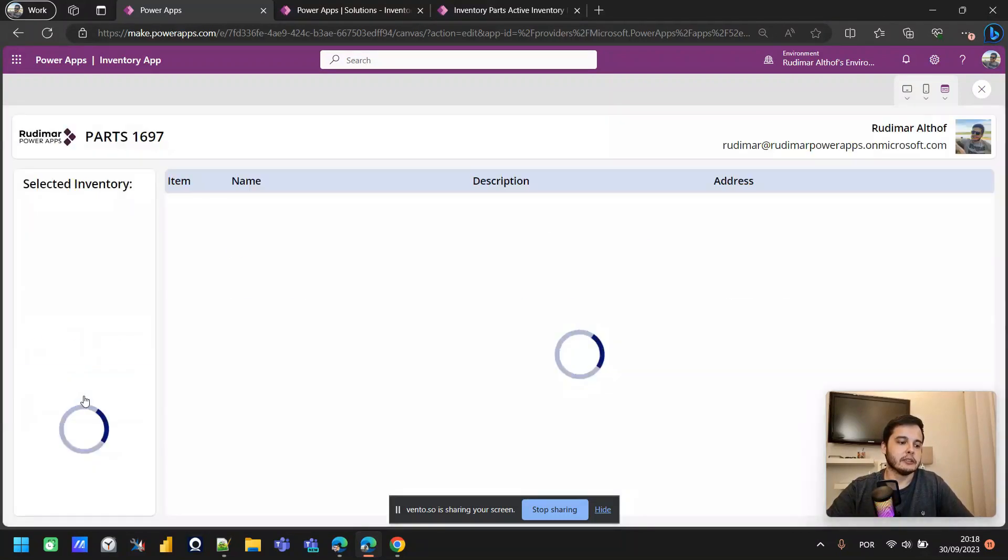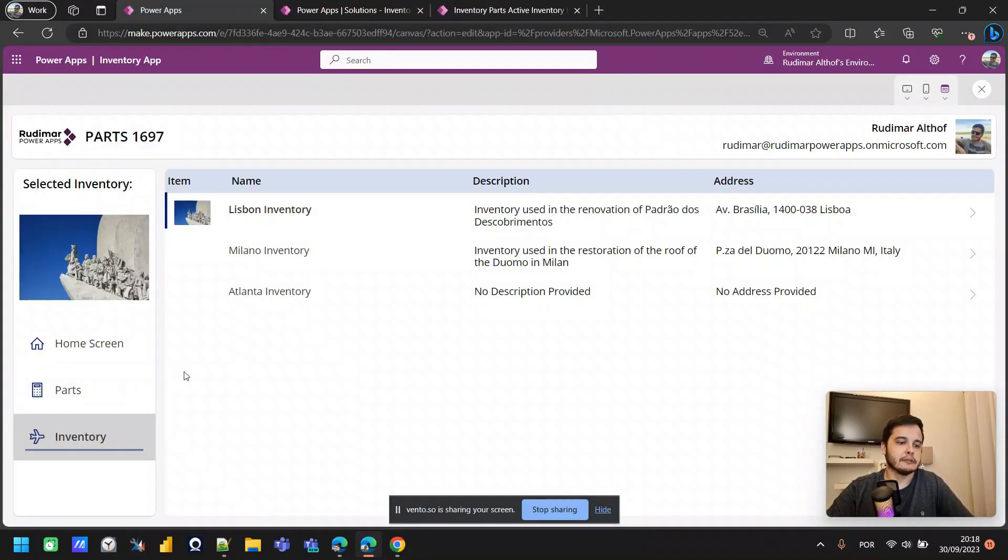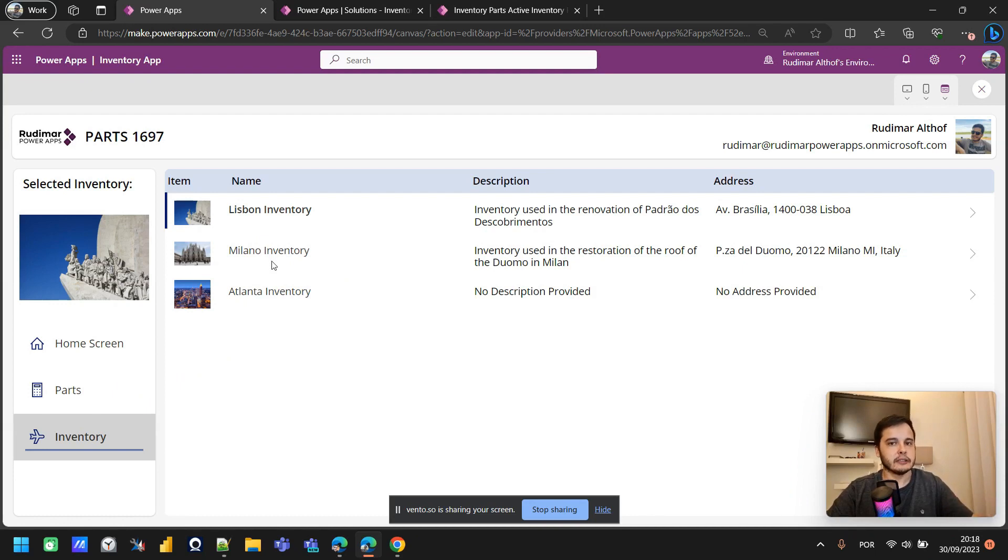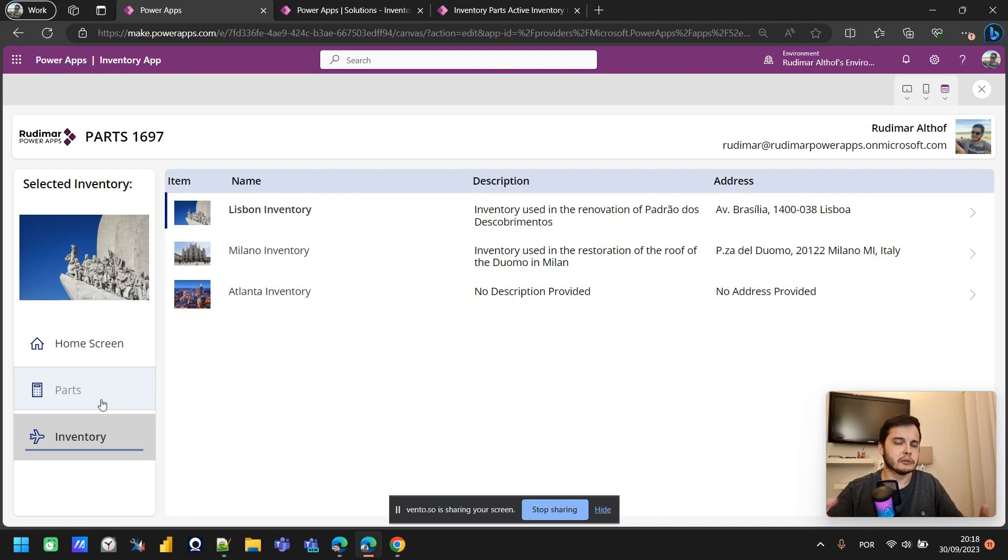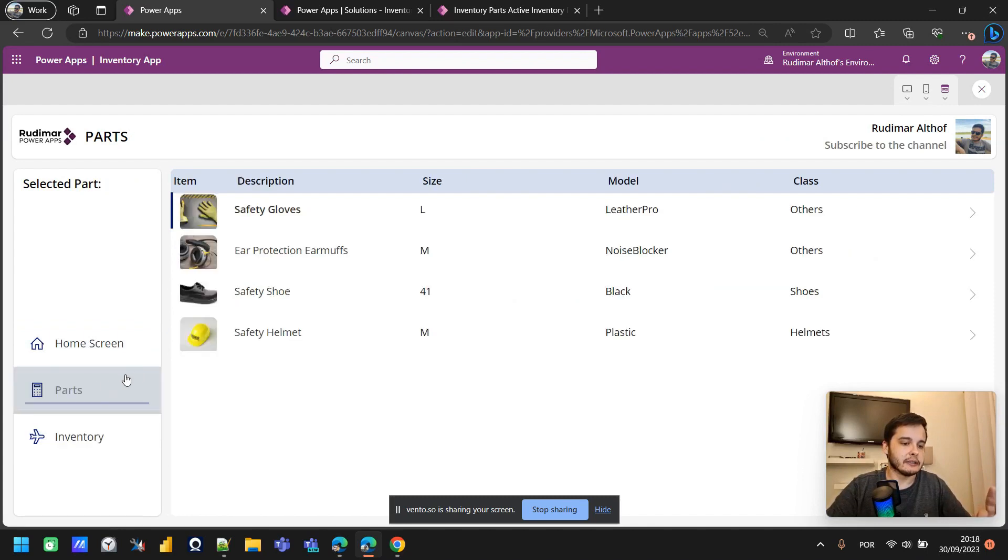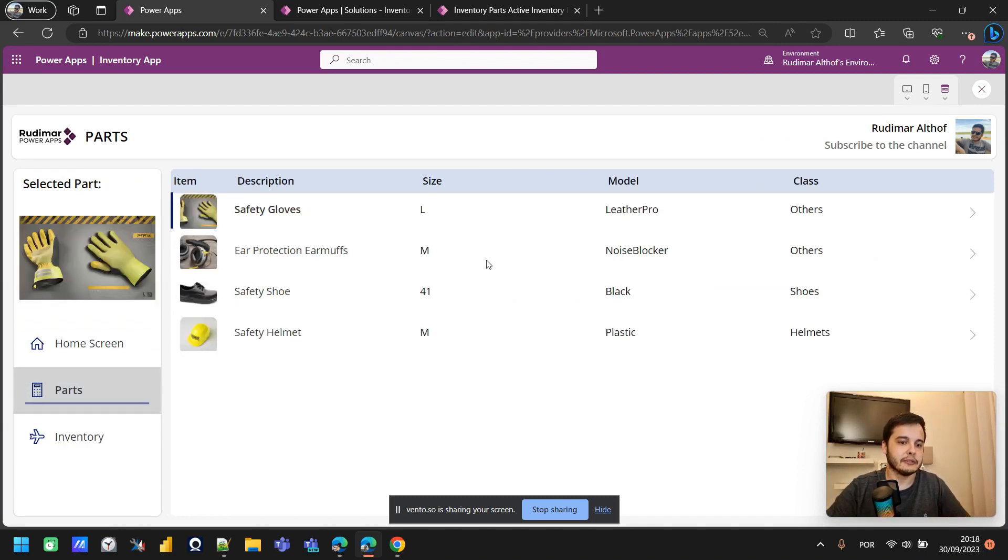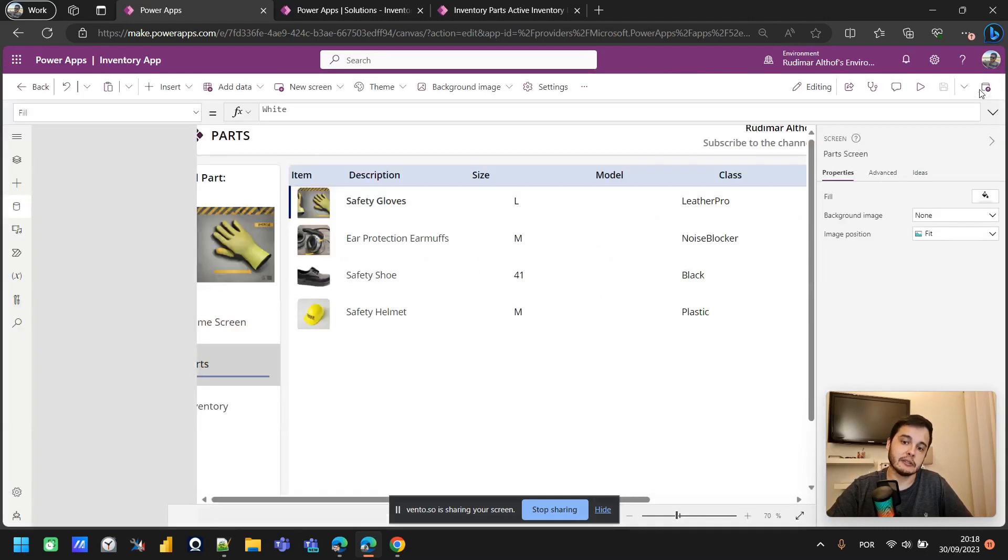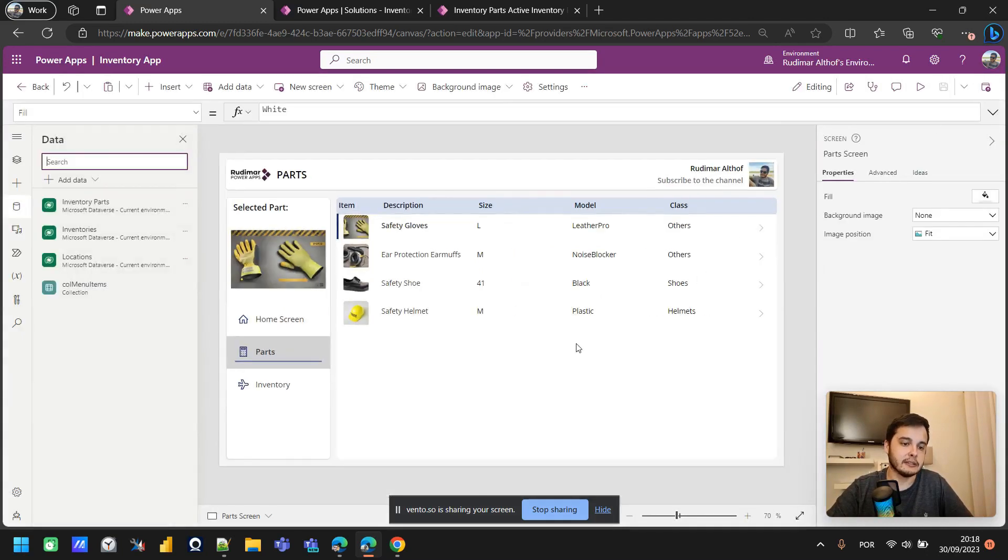We can have all the inventories we want our app to manage. For example, we have three locations, and these locations in the future will have parts associated to them. The app's in construction in a very early stage, but for the gallery, we already have enough here. Let's see what we have as the data source behind it.